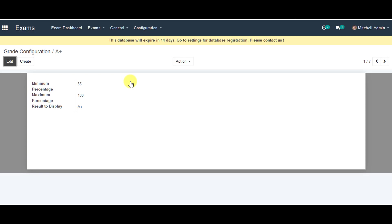So this is how you can configure exams in Open Educate. Thank you so much for your time.